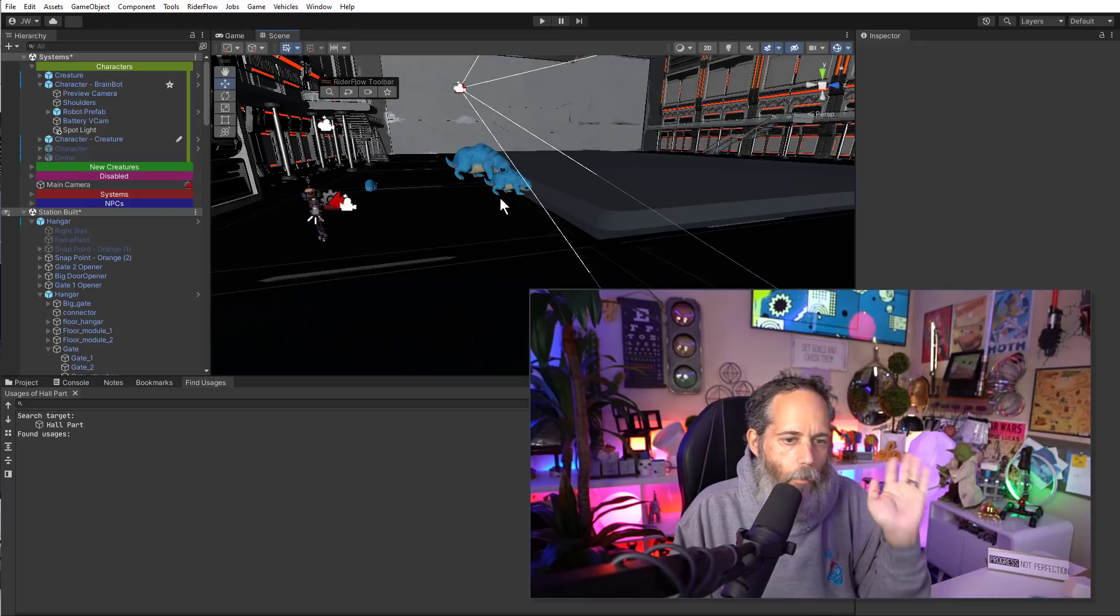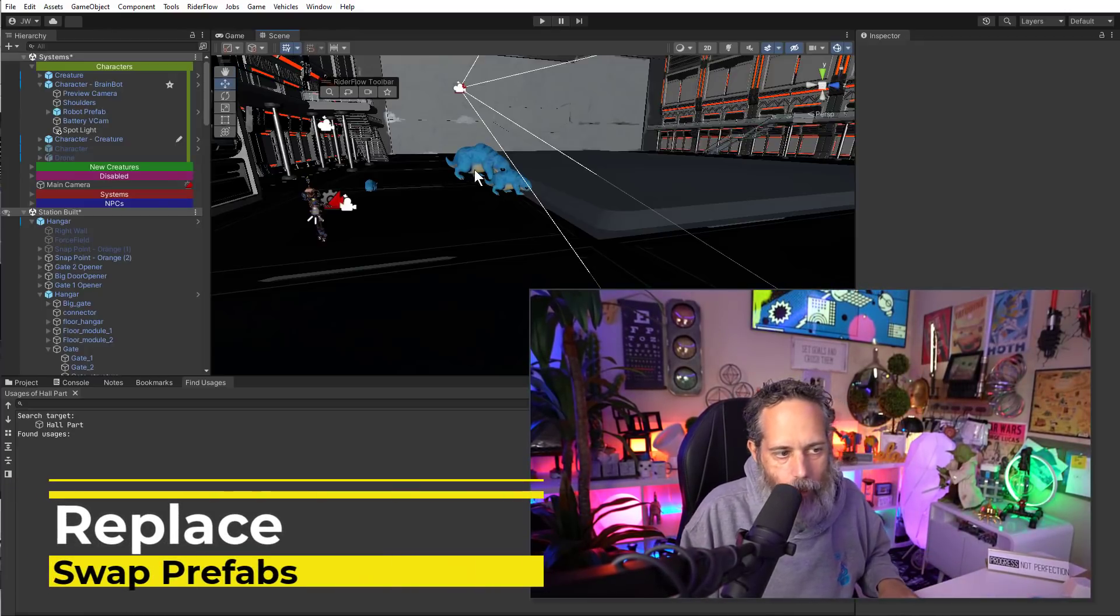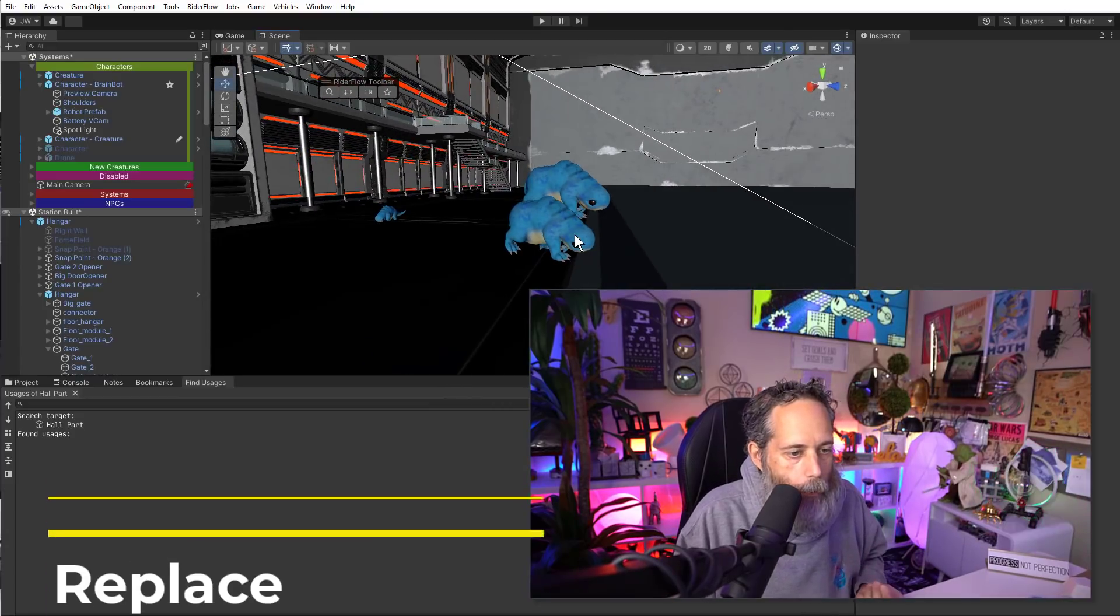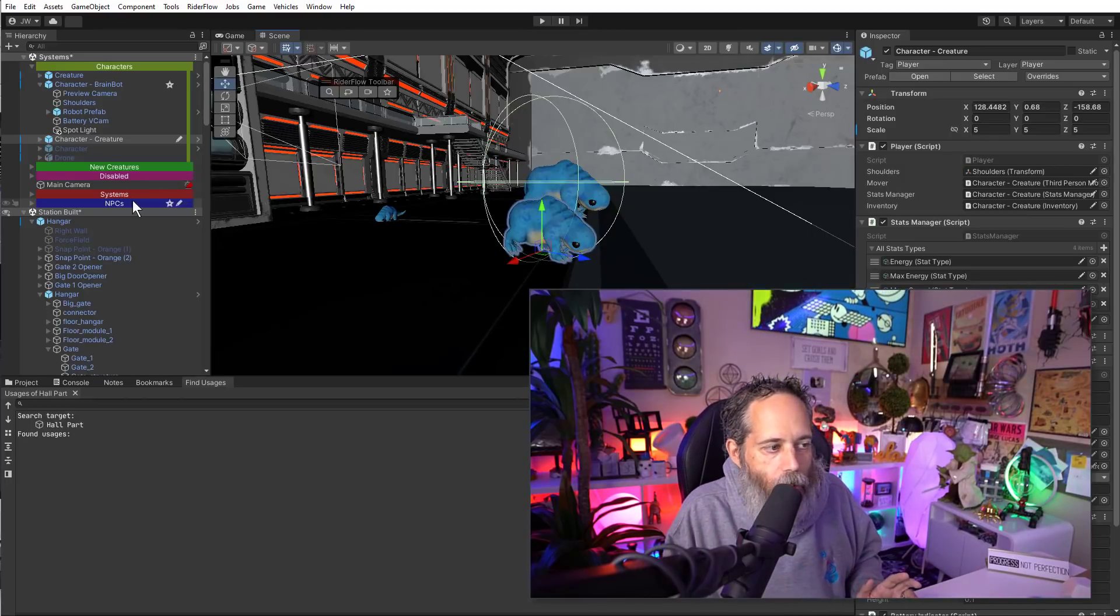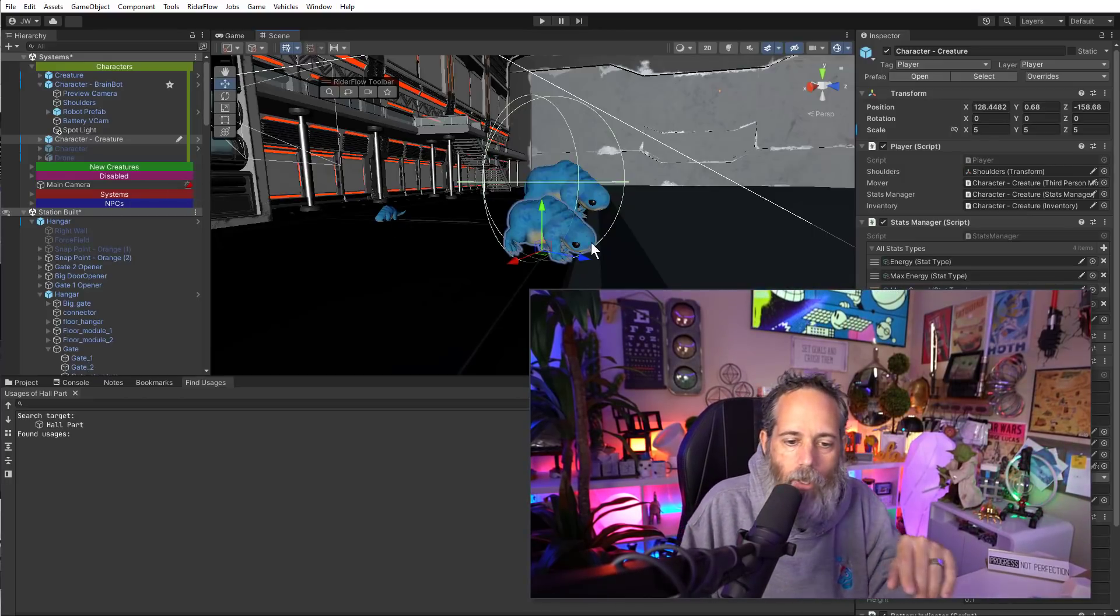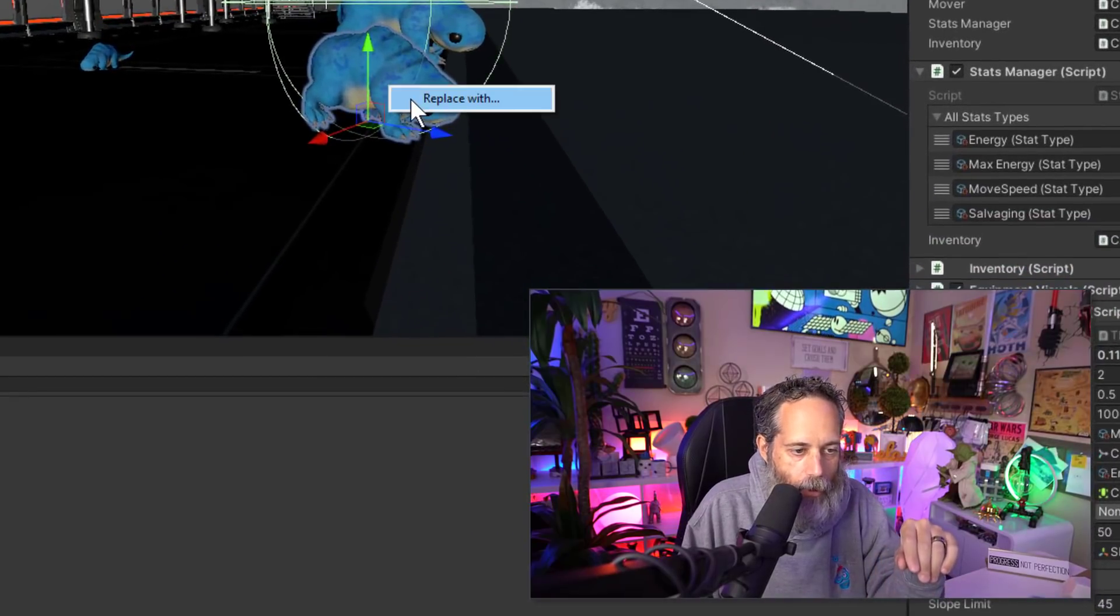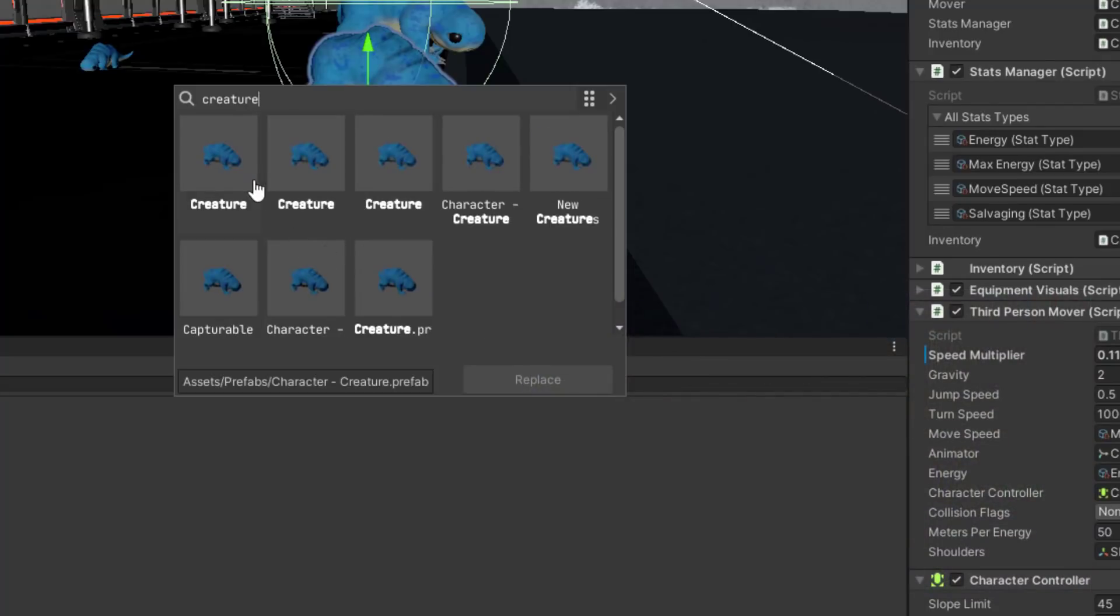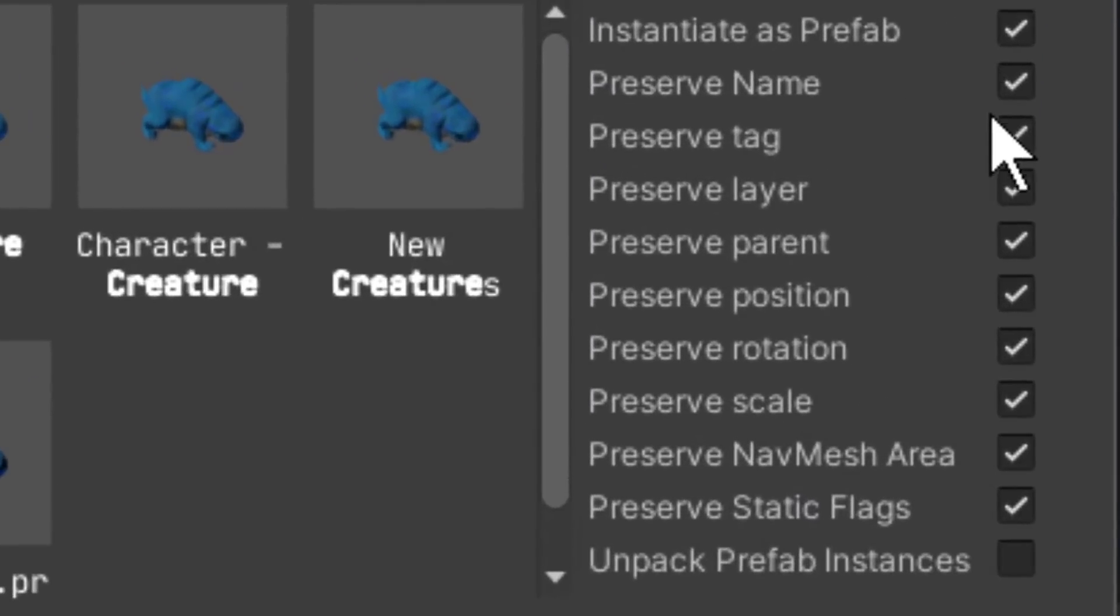One of the most useful things that I think a lot of people like is the ability to replace objects. So say you've placed out a bunch of these creatures and you're like, oh no, these aren't supposed to be the character creatures. These are supposed to be the wandering creatures or something else. I can right click on them and choose replace with. I can go find the object that I want to use. Let's go find my capturable creature.